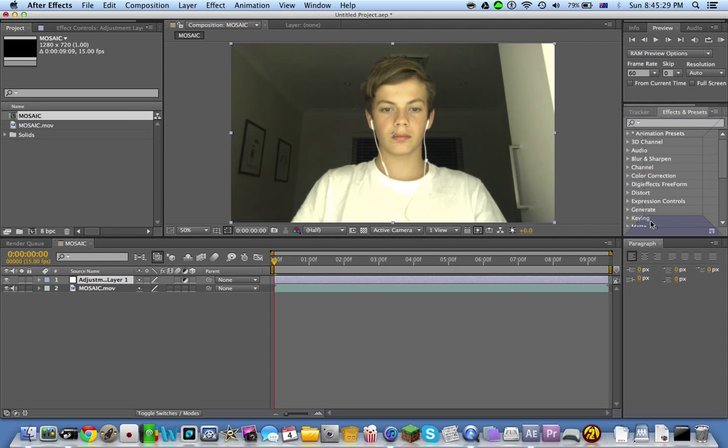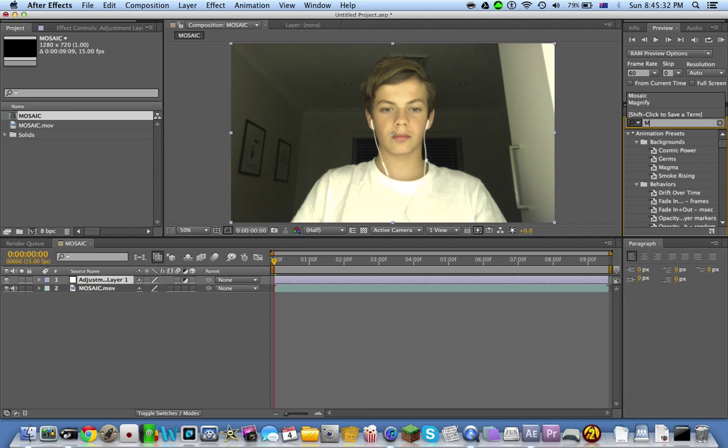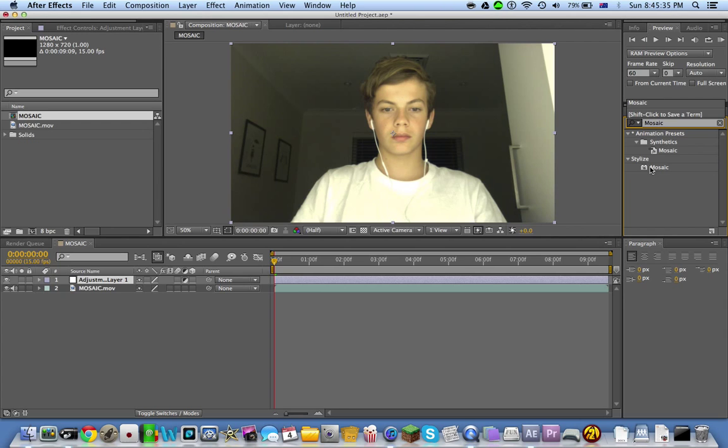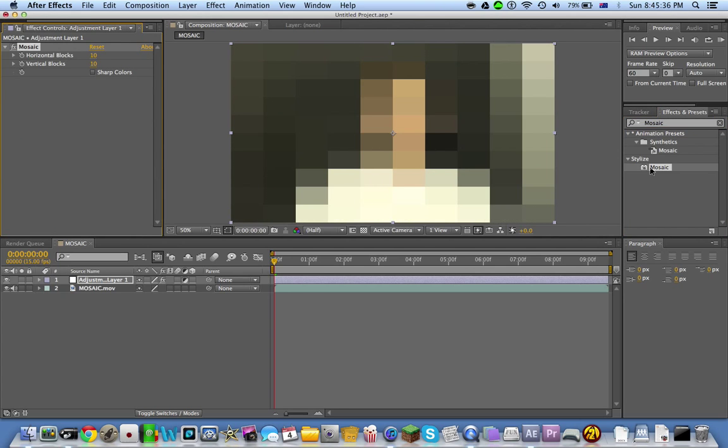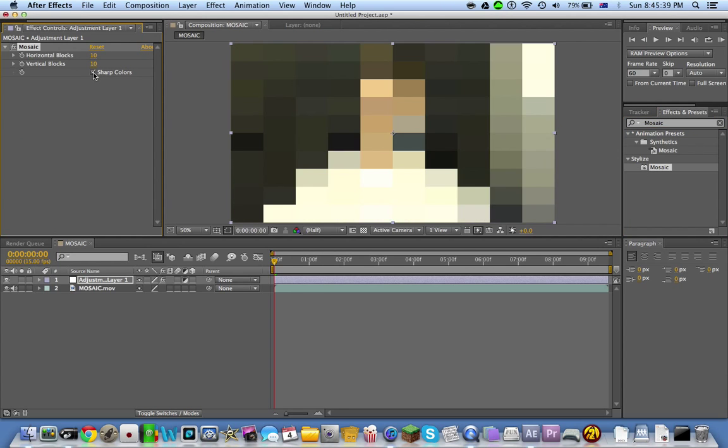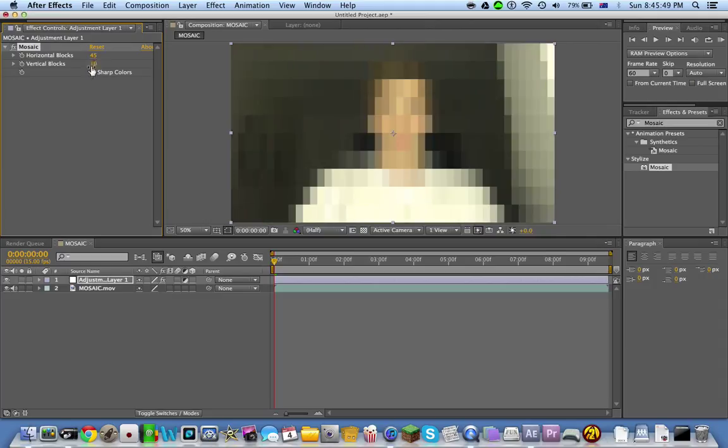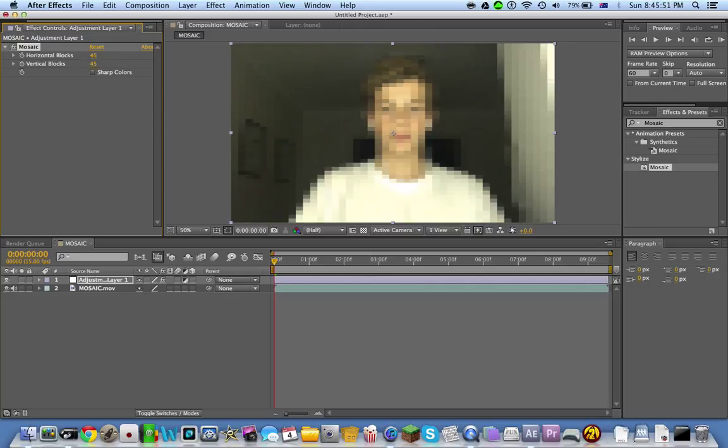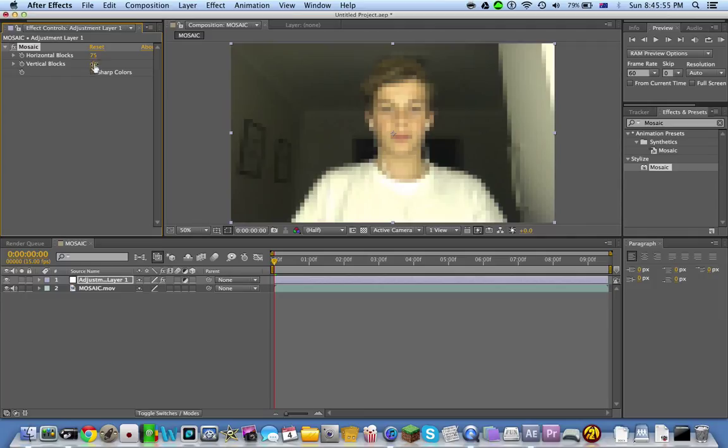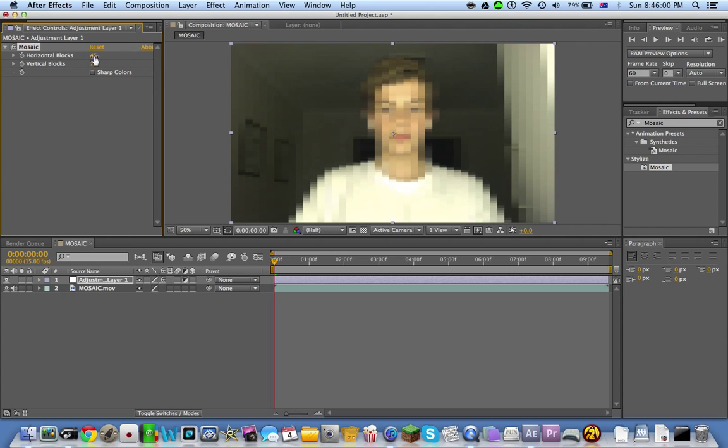Type in mosaic and it comes up here. Double-click on that. Sharp Calls doesn't really matter—it kind of puts like a Minecraft effect, but I like to keep it simple. You want to go 45 by 45, or if you want to make it weirder, 75 by 75. 45 by 45 is my normal one.